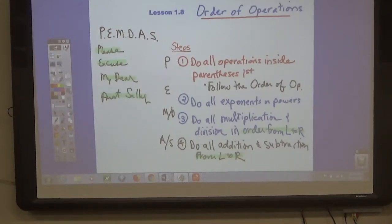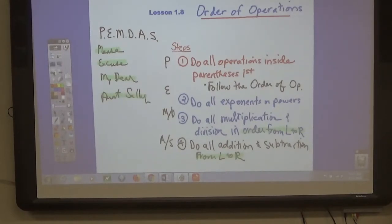Sixth graders, sit down. I said put it in your math folder. Put it in your folder, not in your mailbox.